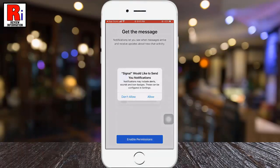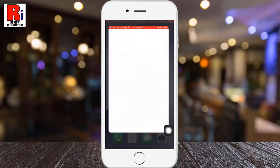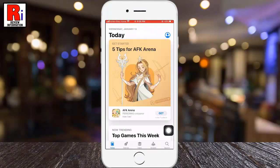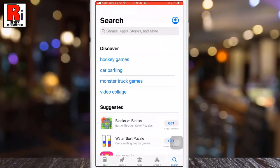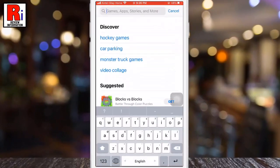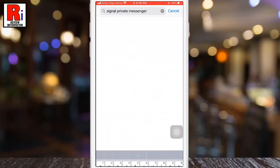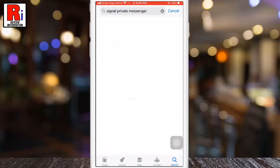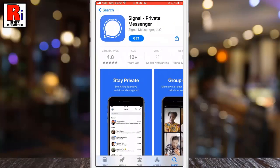To begin, open the App Store and search for Signal private messenger. Download and install the app.